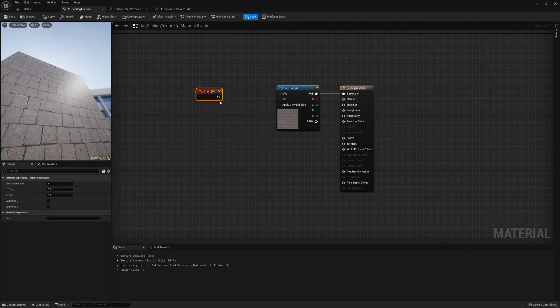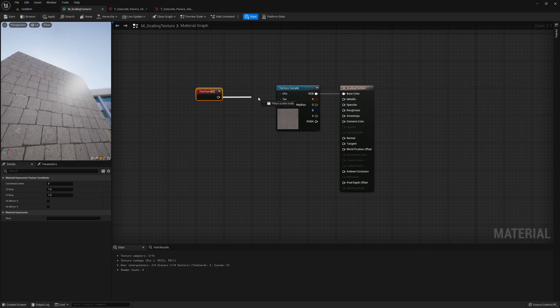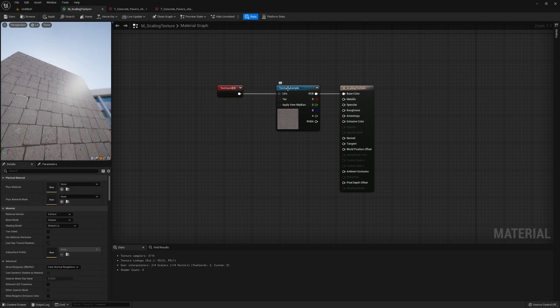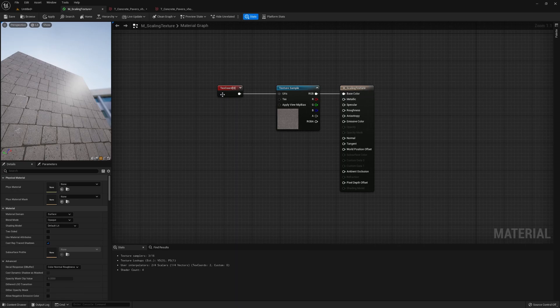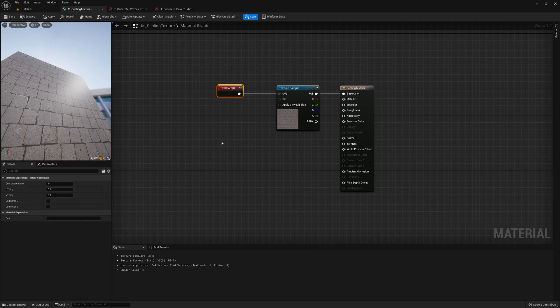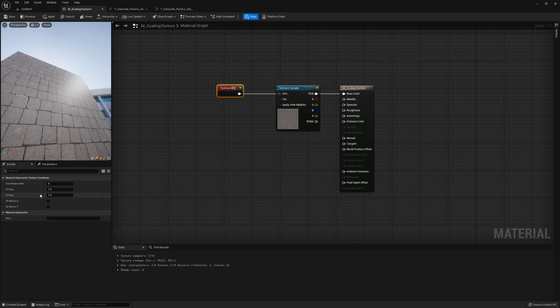So we could connect the texture coordinates to the texture sample node like this. One way to do this is to directly change the U-tiling and V-tiling here, but you cannot see the changes in real time and you have to recompile each time you change these values.